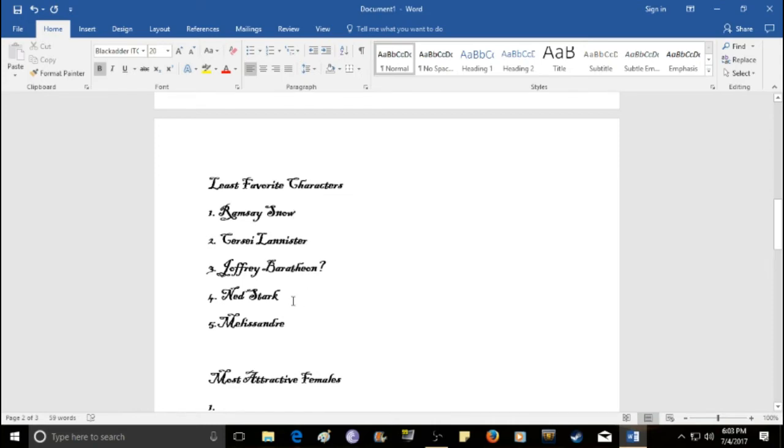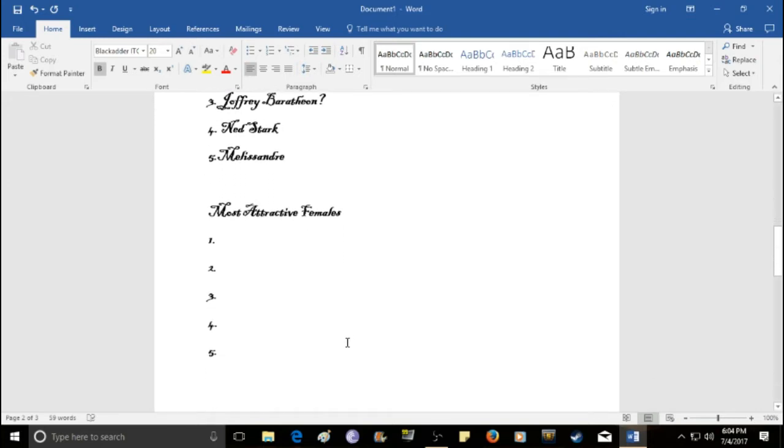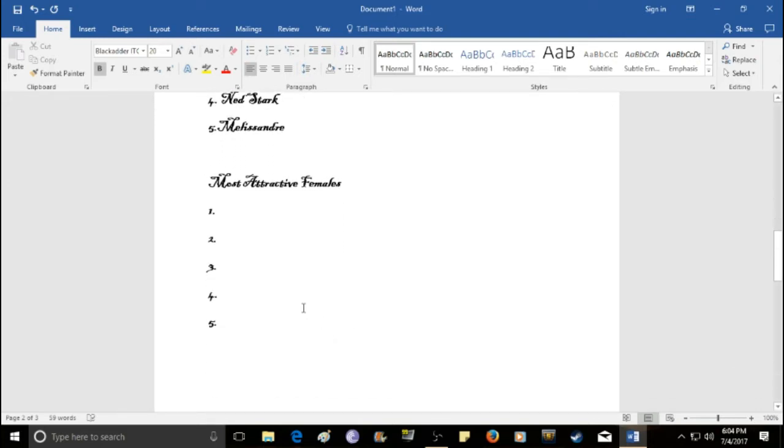Now, I'm sticking to mainly main characters here. There are some supporting characters that I like. But, I'm trying to stick to mainly the main characters. Okay. So, my next two lists. Because I want to be fair here. Are going to be the most attractive females. And the most attractive males. Now.